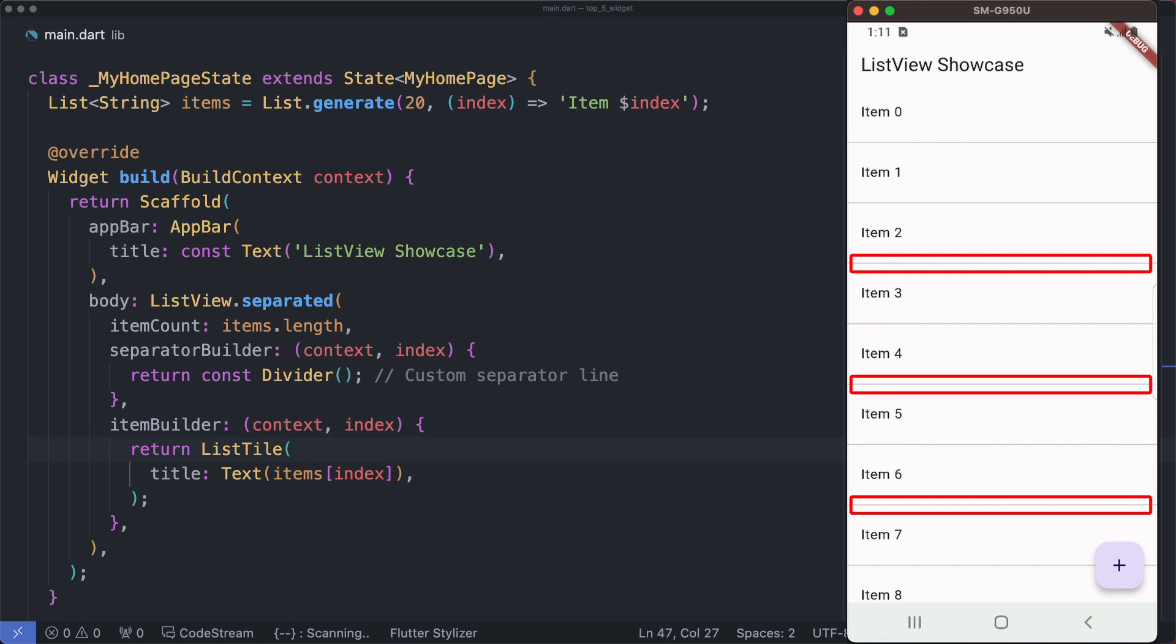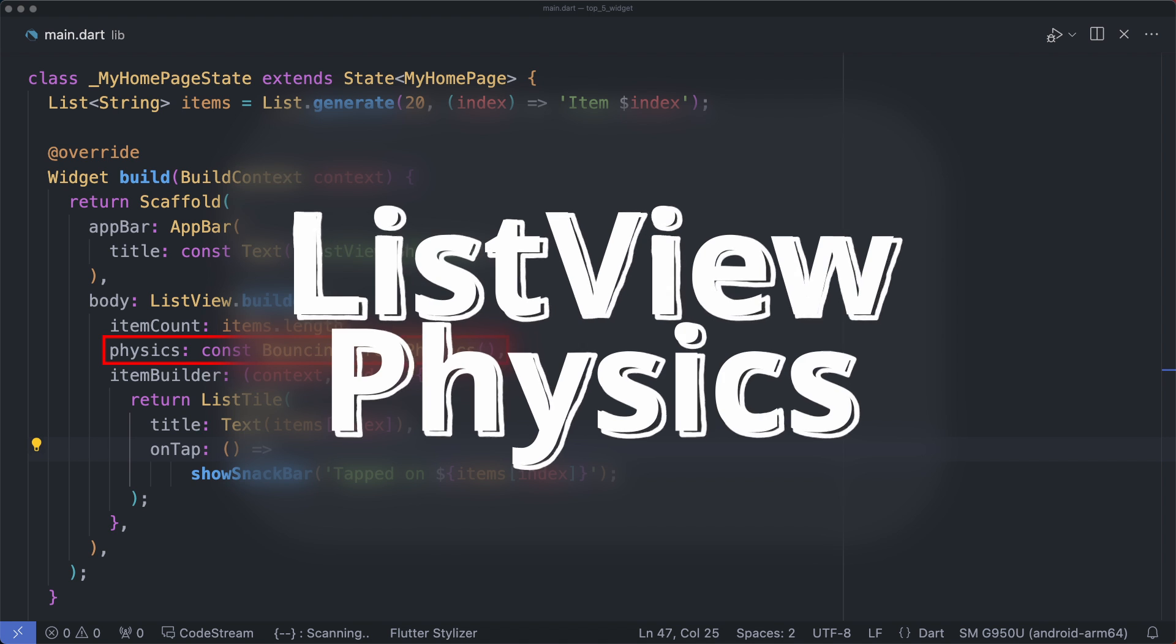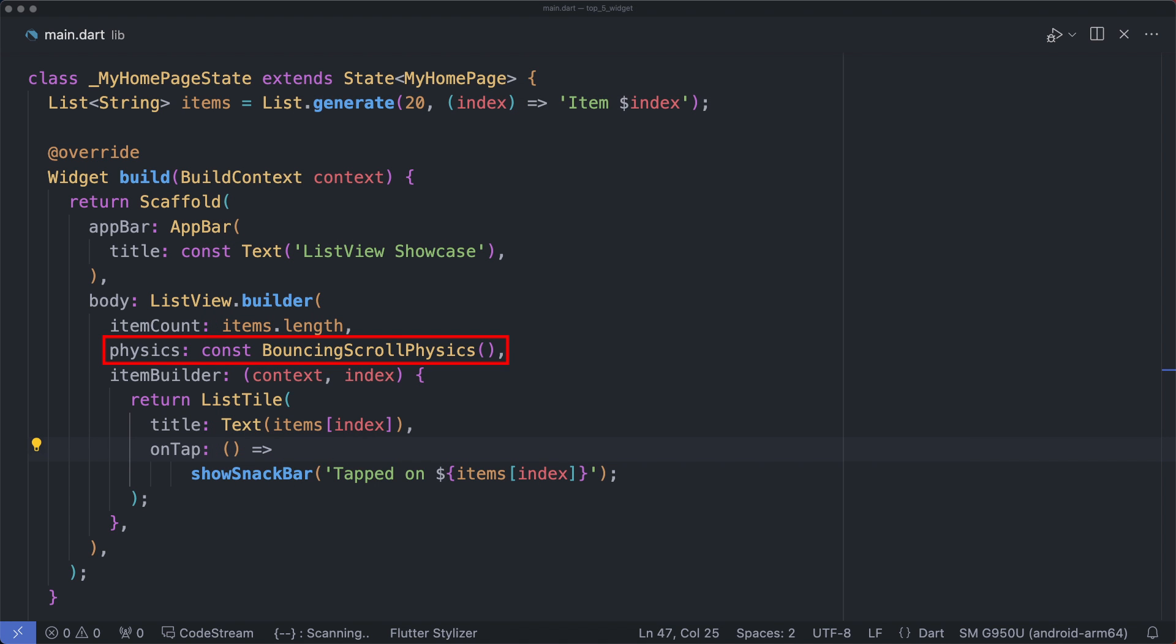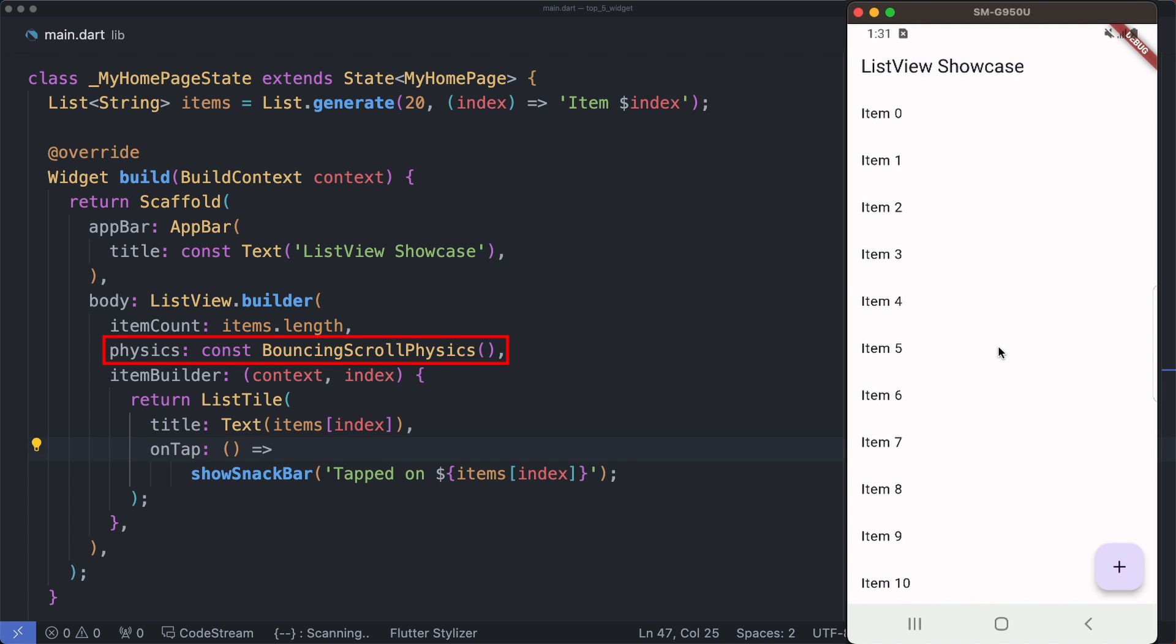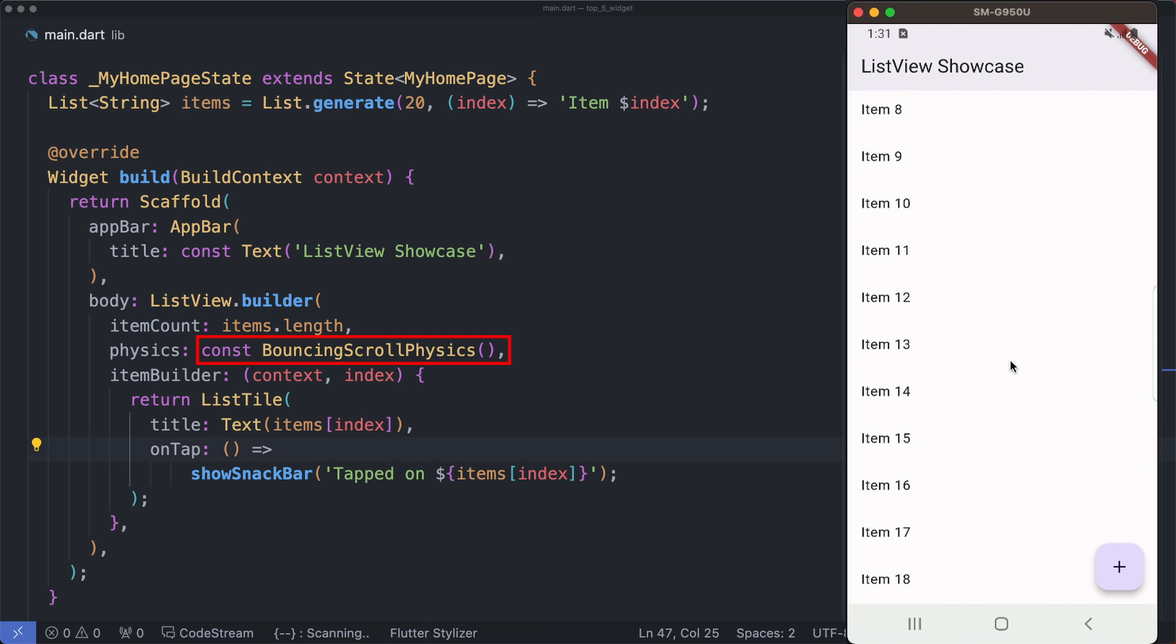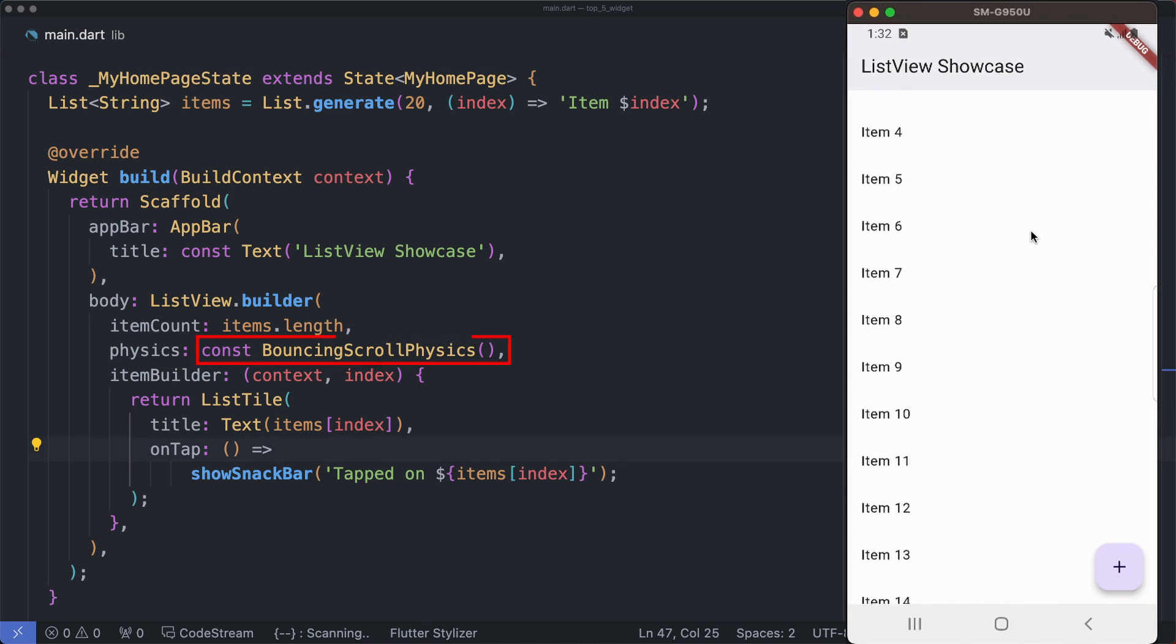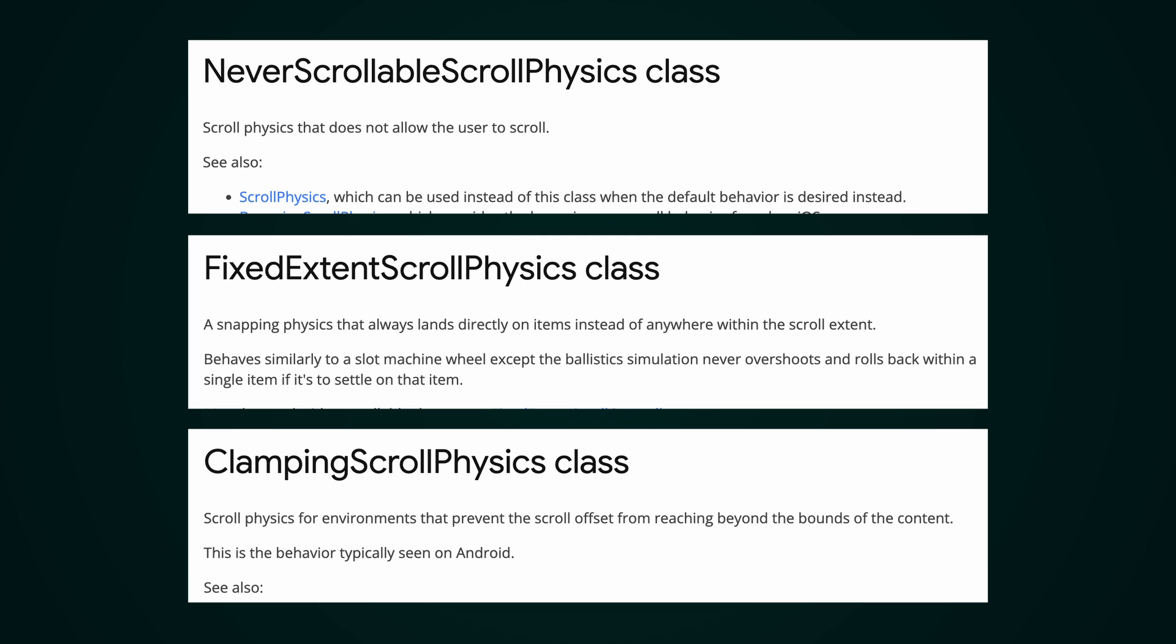Scroll physics and behavior: Our ListView comes with default scroll physics providing a smooth scrolling experience, and you can customize this based on your app requirements. Here we use the bouncing scroll physics as an example of customized scroll physics. Flutter offers various predefined scroll physics classes such as clamping scroll physics and bouncing scroll physics, or you can create custom physics for more specific needs.